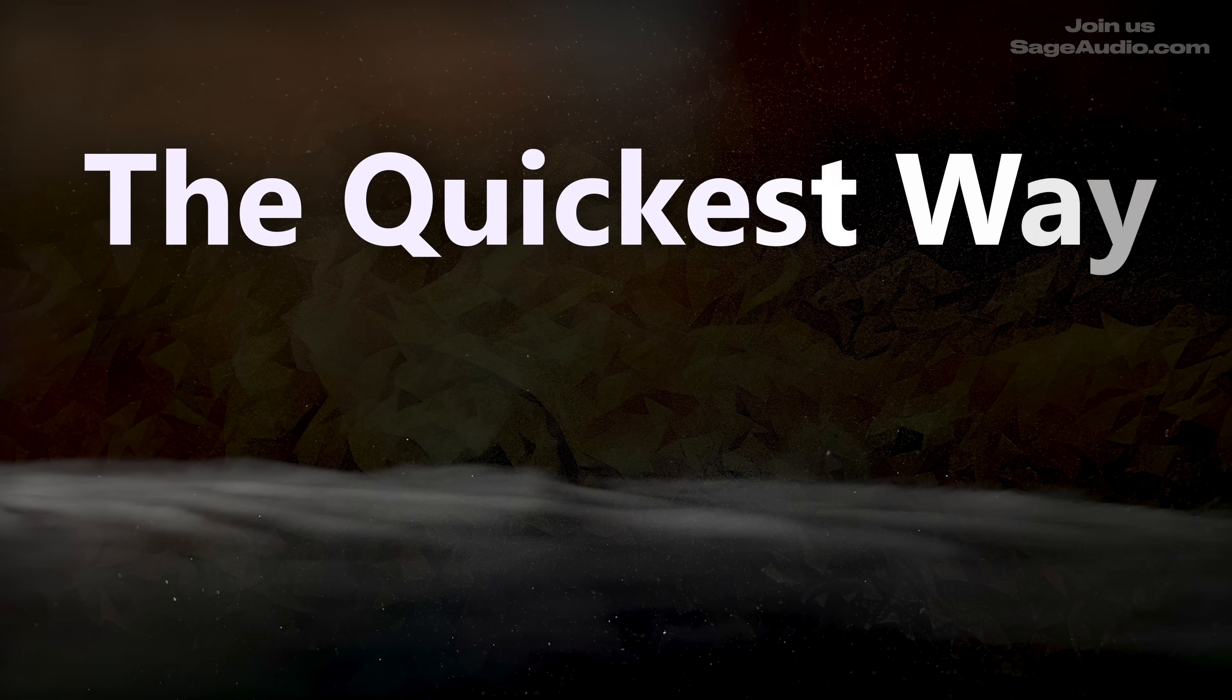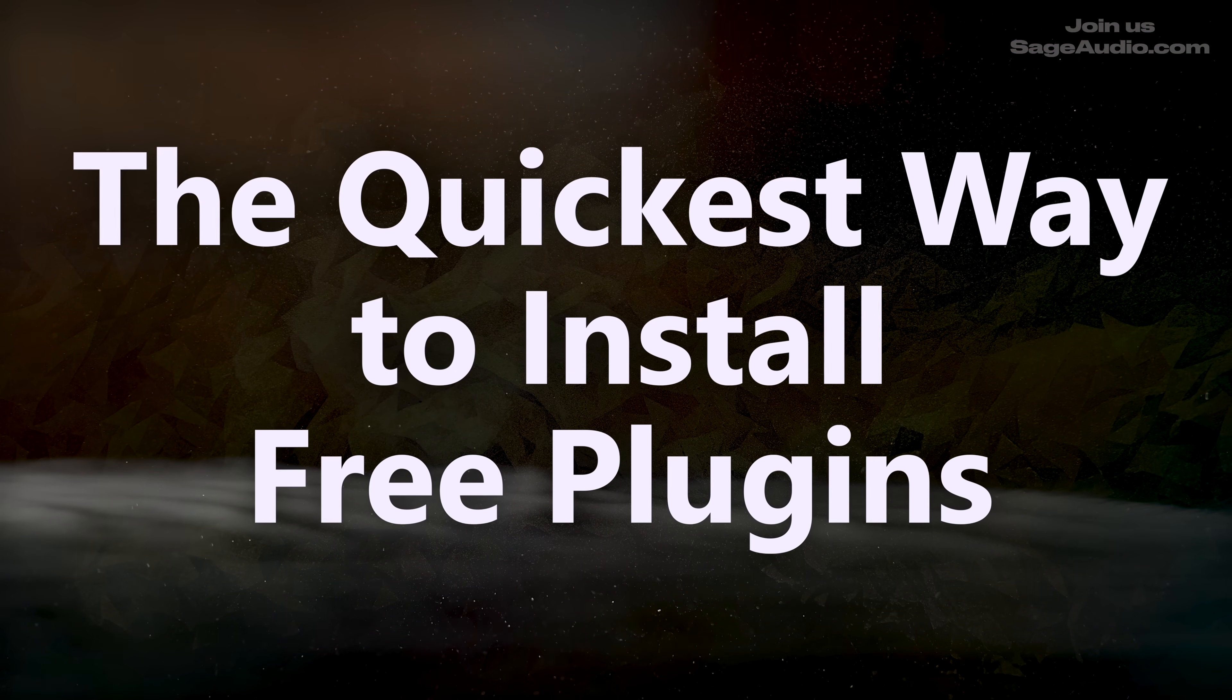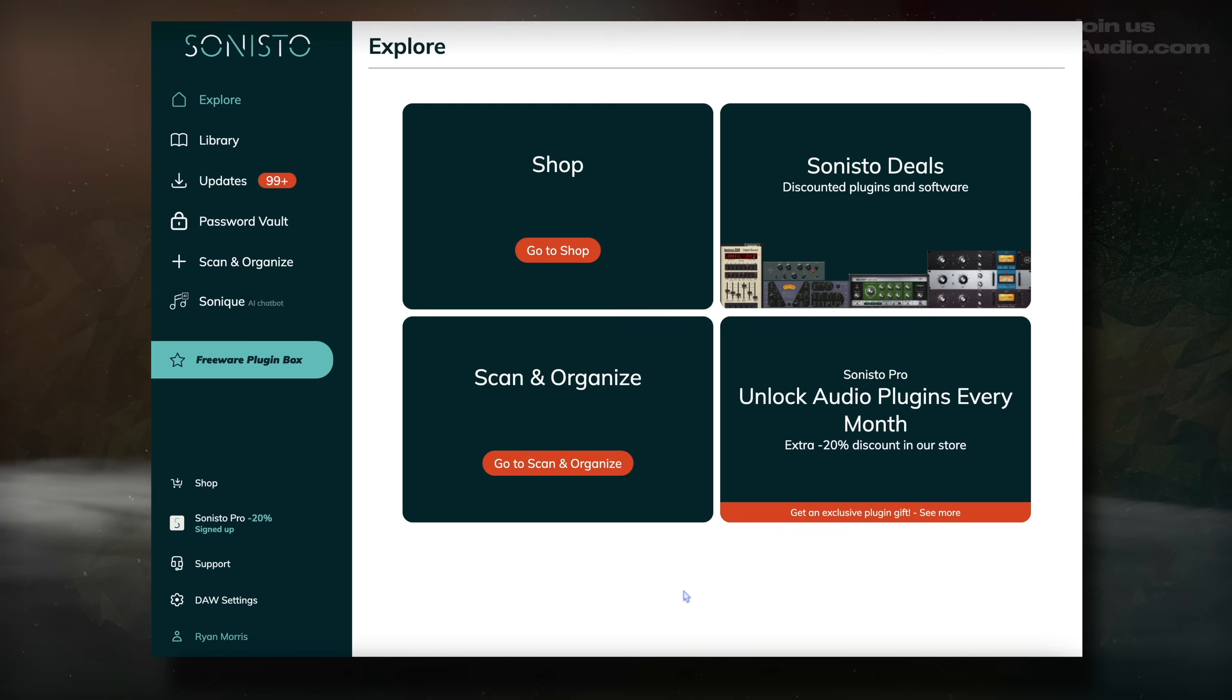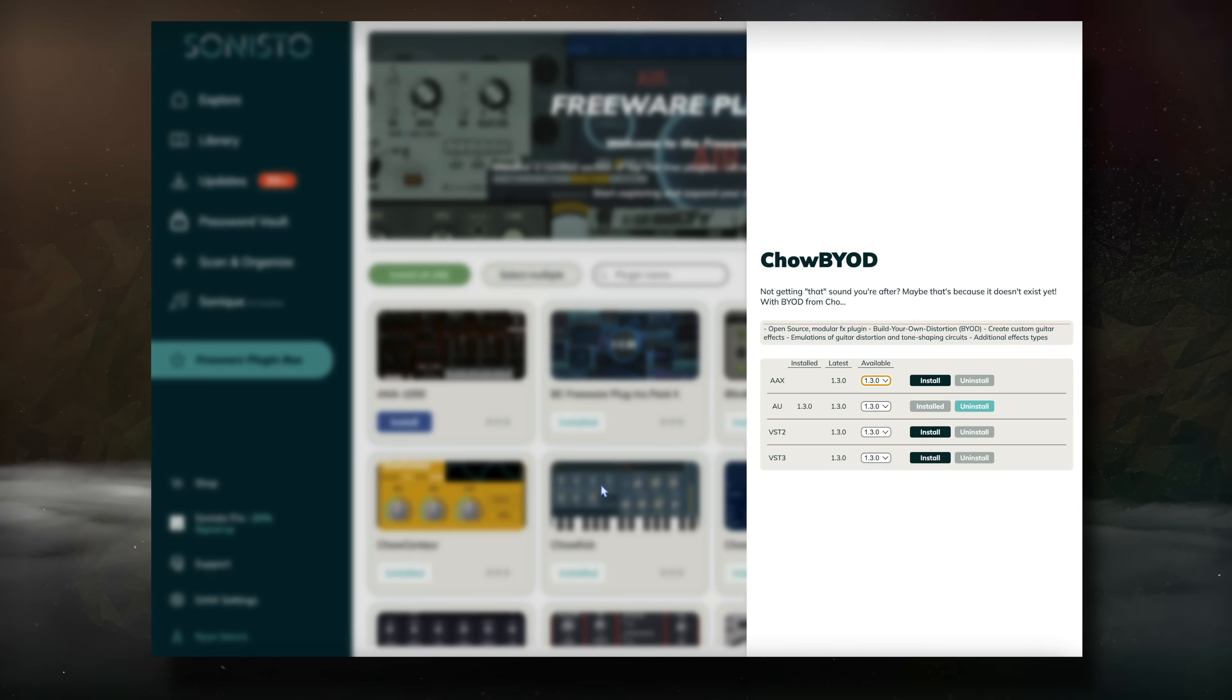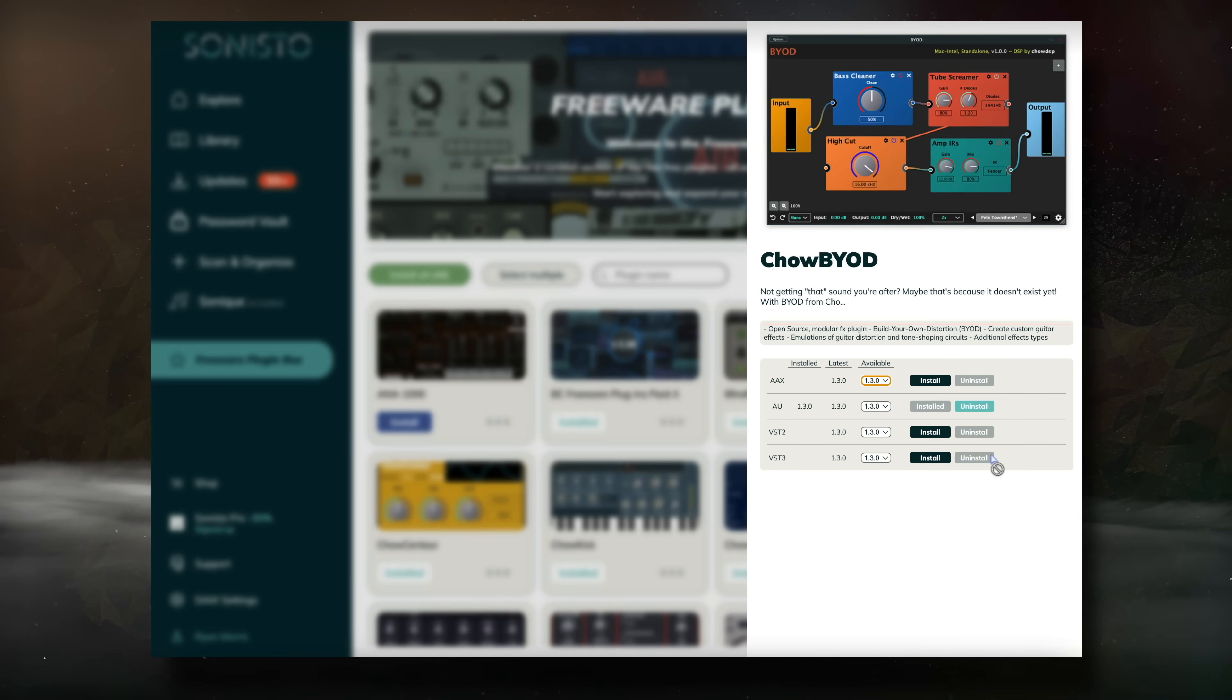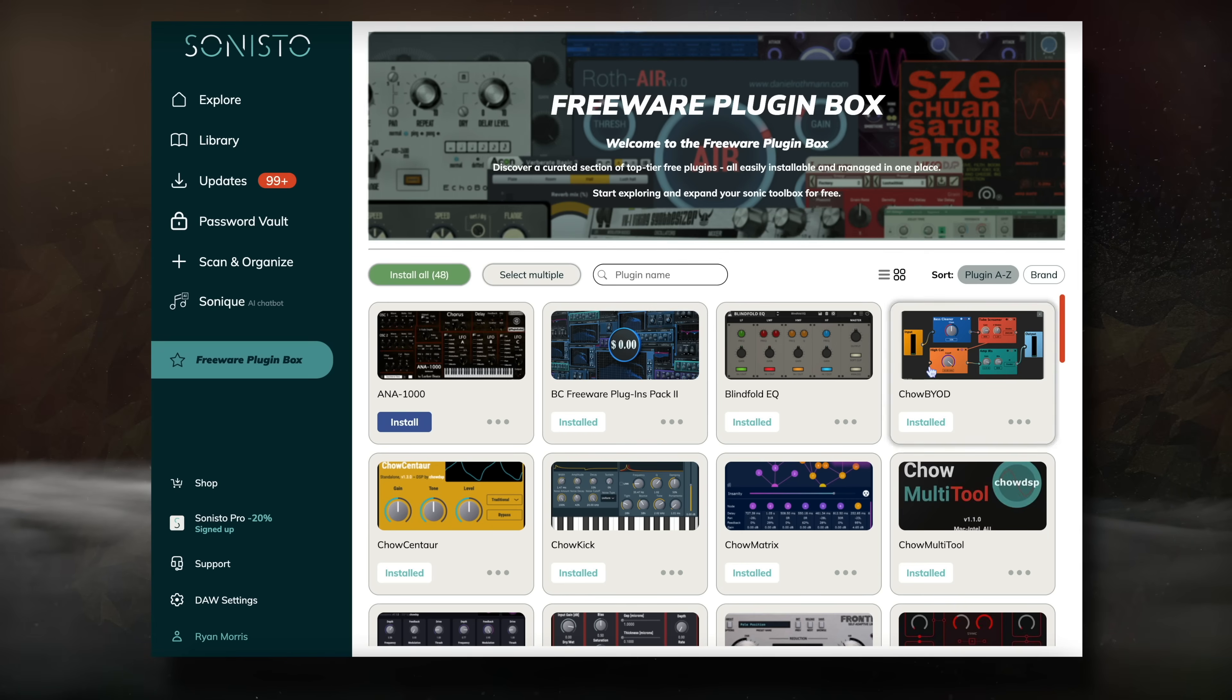First up, we have the quickest way to install free plugins. So instead of going to the developer's website, downloading, installing, and hoping your computer recognizes the plugin, there's a free program that lets you install them instantly. It's called Sinisto.